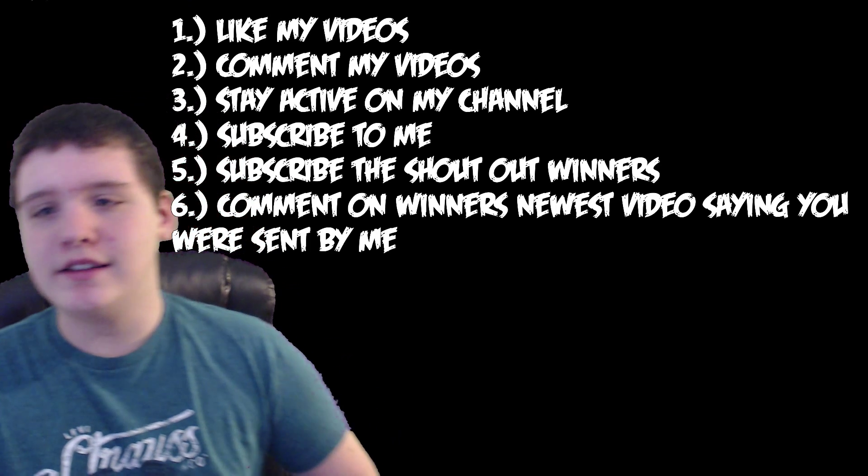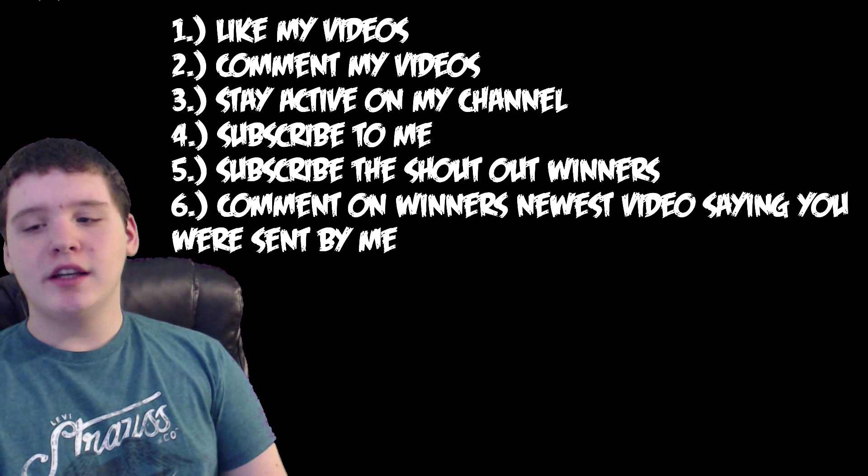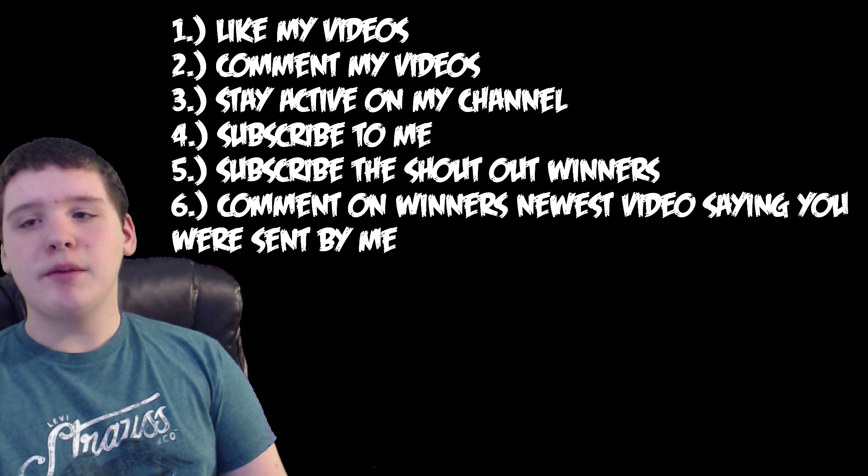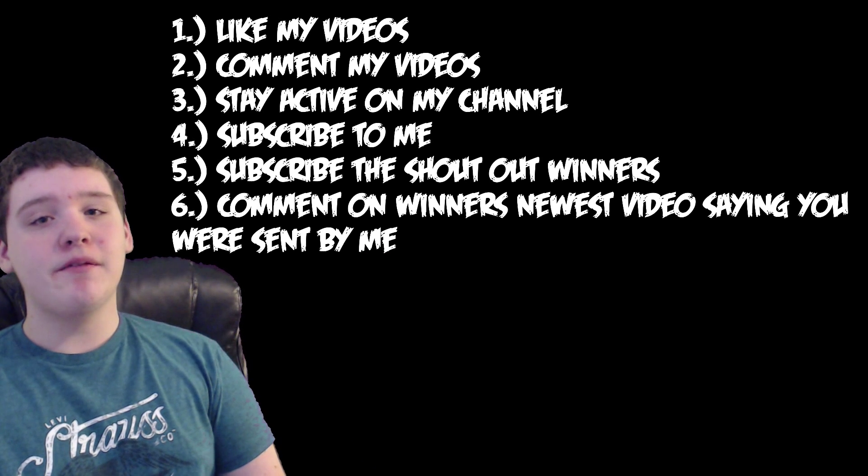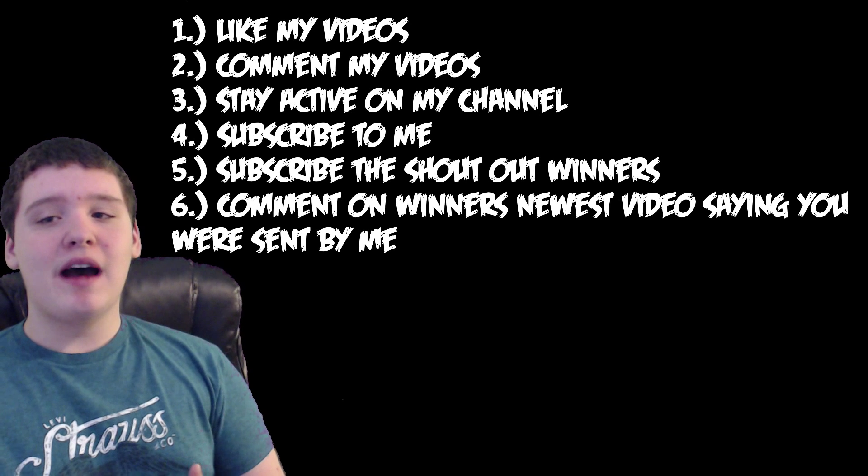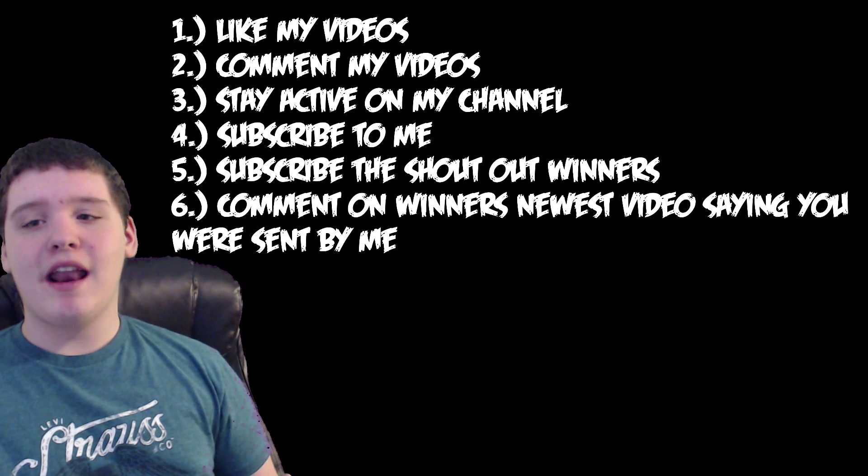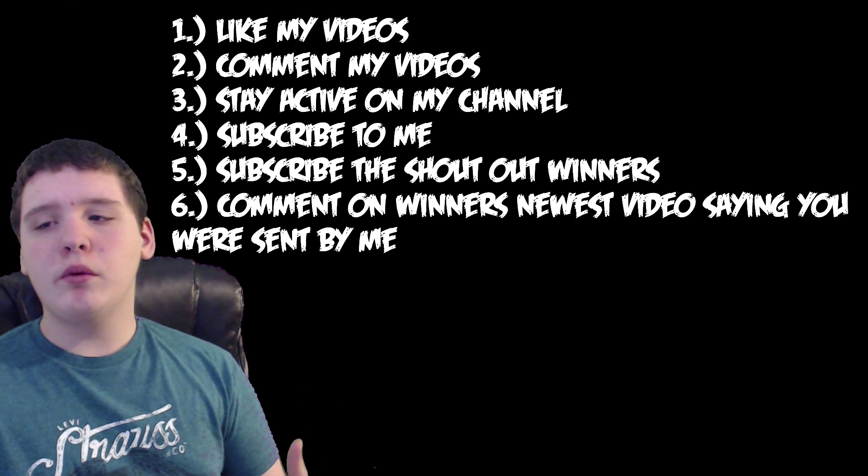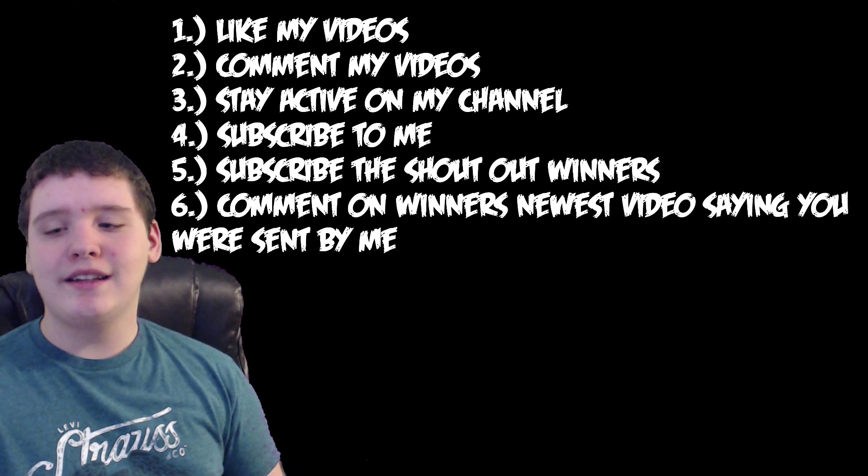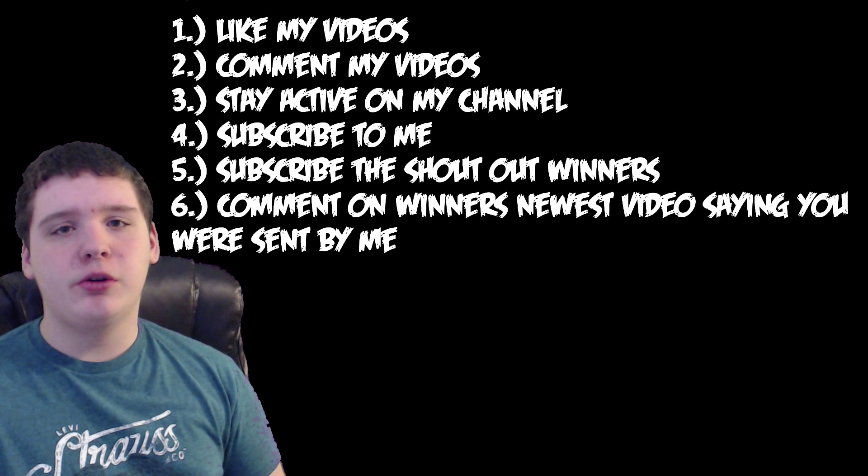So those are all the shoutout winners for today. Now if you want to win shoutout number 30, you must follow these rules. Step 1, like my videos. Step 2, comment my videos. Step 3, stay active on my channel. Step 4, subscribe to me. Step 5, subscribe to the shoutout winners. And step 6, comment on the winners' newest videos saying you were sent by me, FNewsDude37. And eventually you will win shoutout number 30.